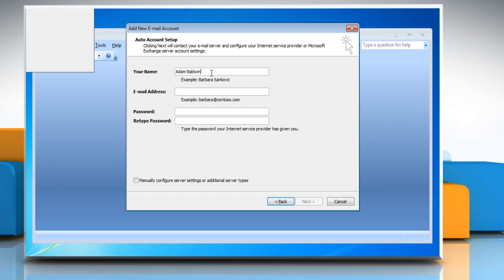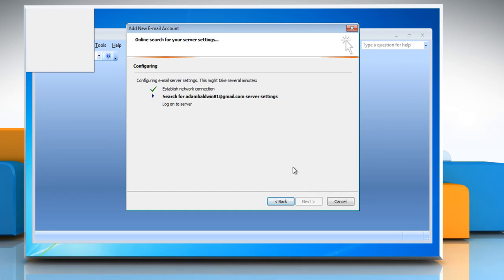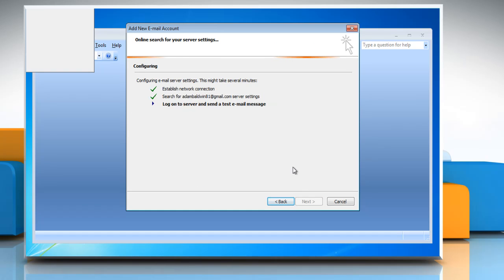Enter your name, email address, password and retype password. Click on next. Microsoft Outlook 2007 will then automatically configure your email server settings.